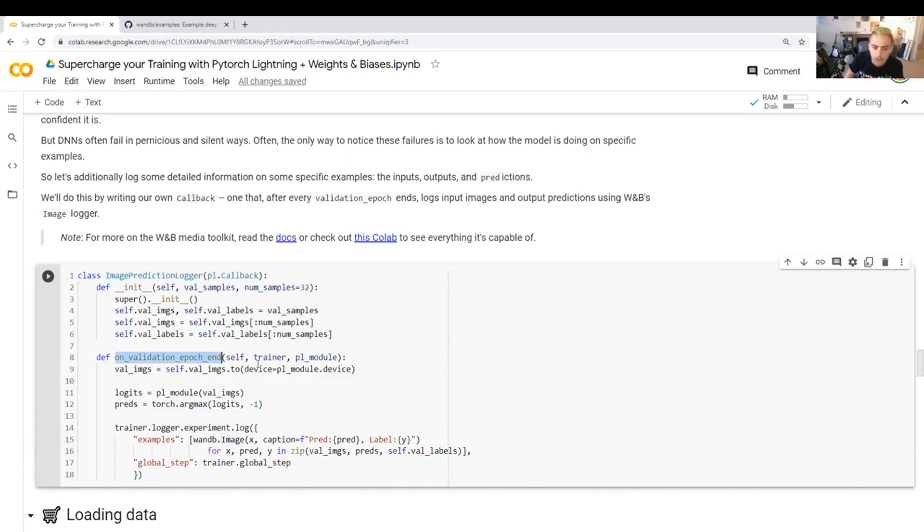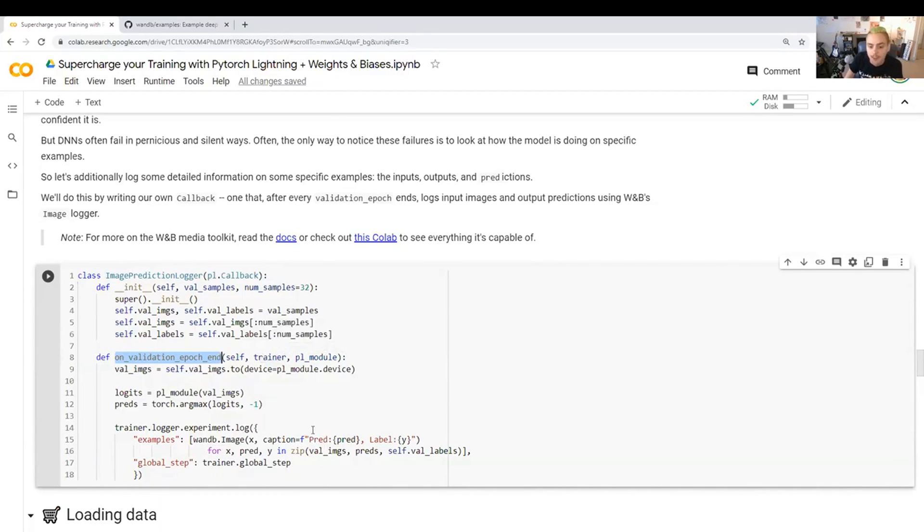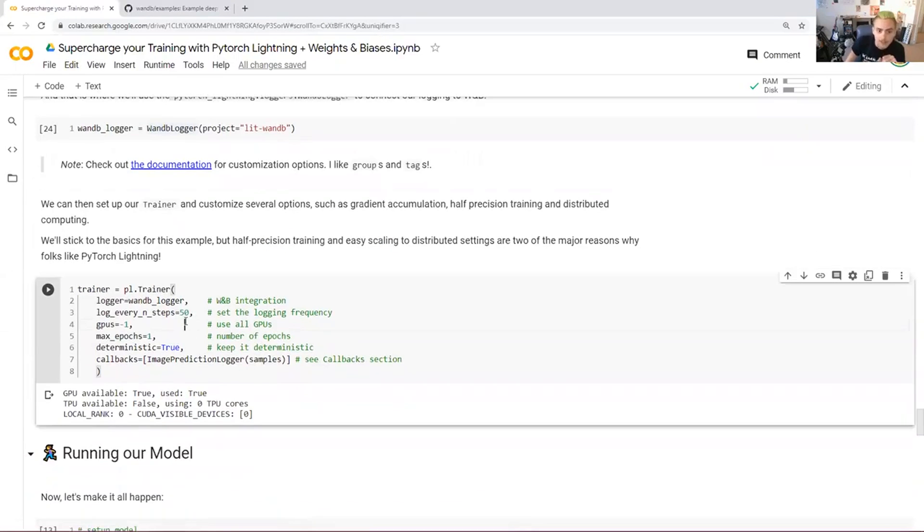And since we're in the callback interface, it has access to both the thing that's training the model and the model itself.